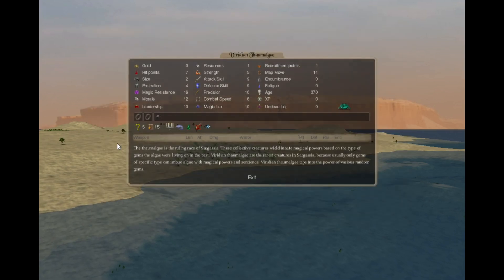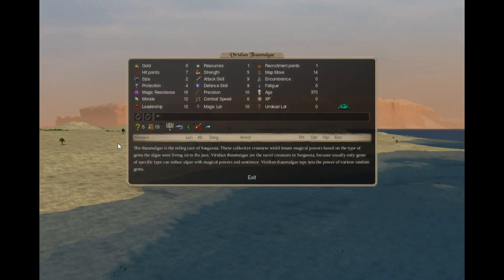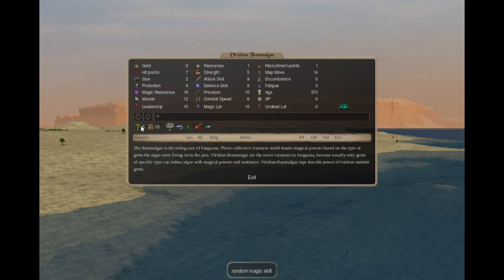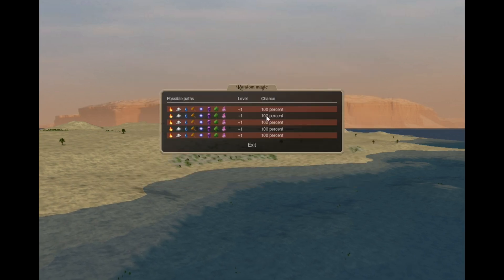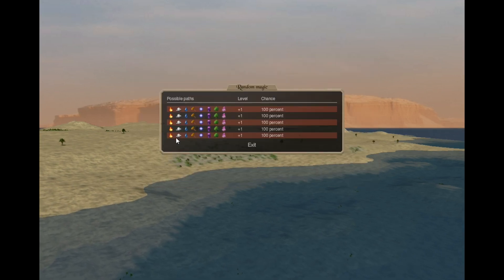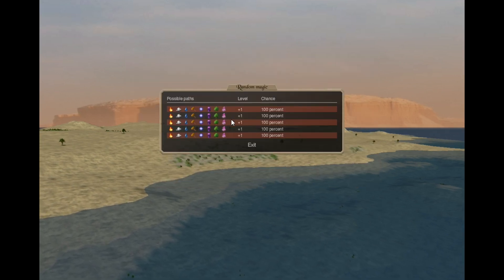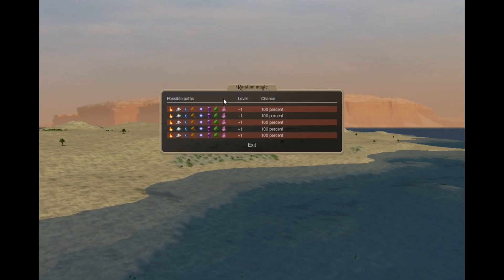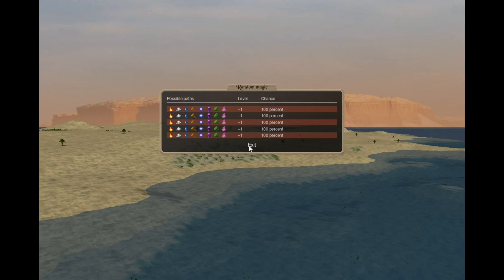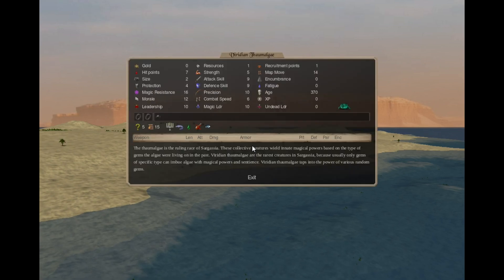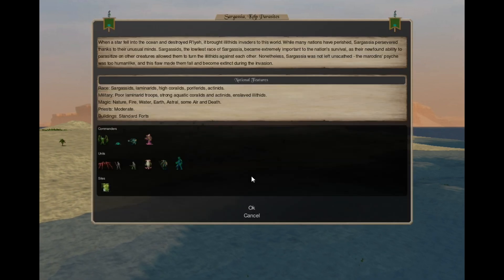We have the same hero from the early age, Geridian Thaumalgi, who has 5 random magic paths except for blood. That's a multi-hero.